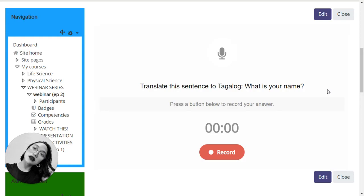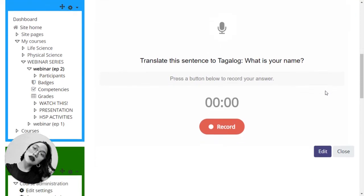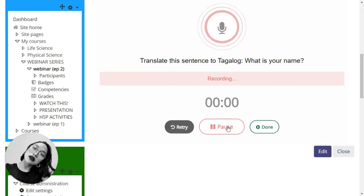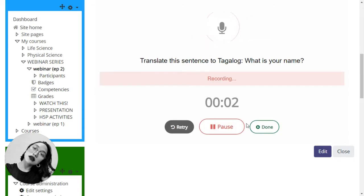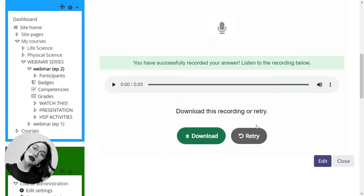Press a button below to record your answer. Translate this sentence to Tagalog. What is your name? Anong pangalan mo? Anong pangalan mo? All right, so we have that one.